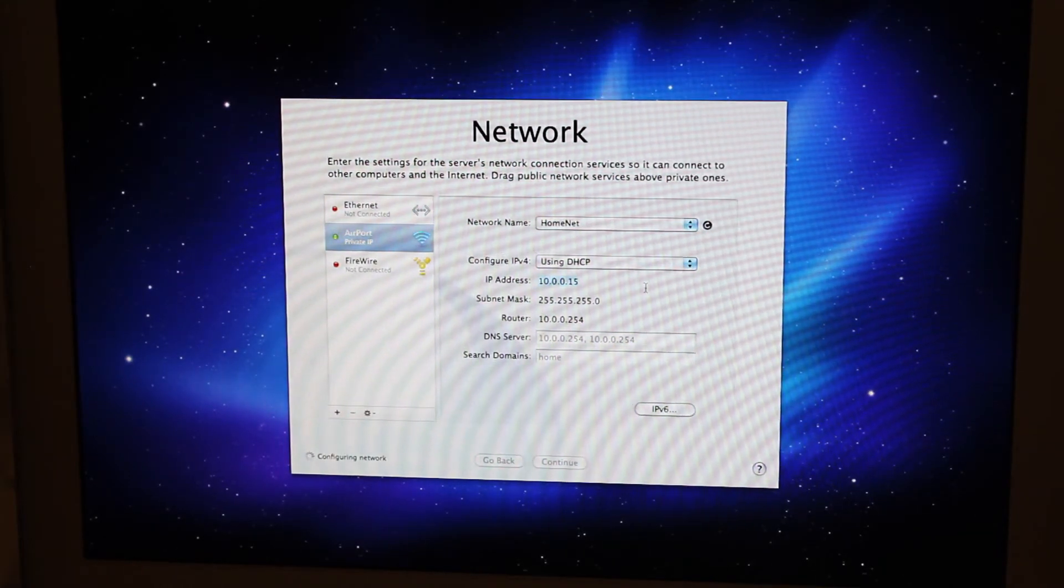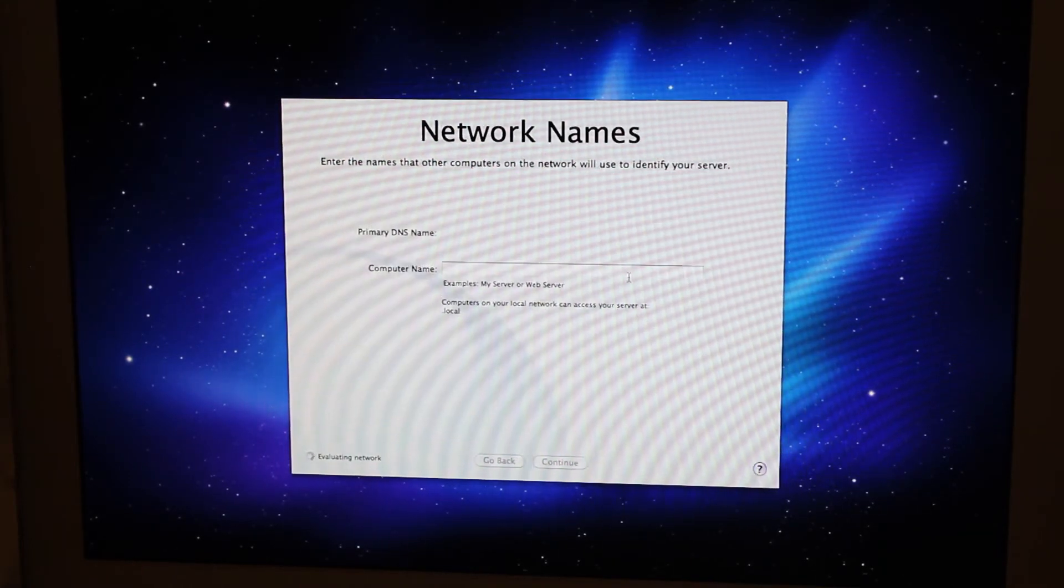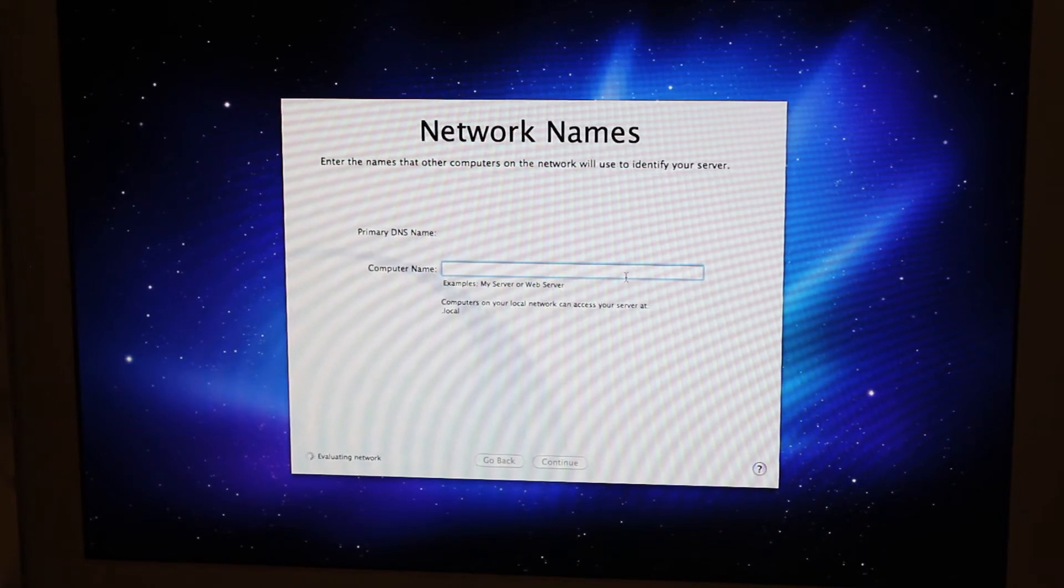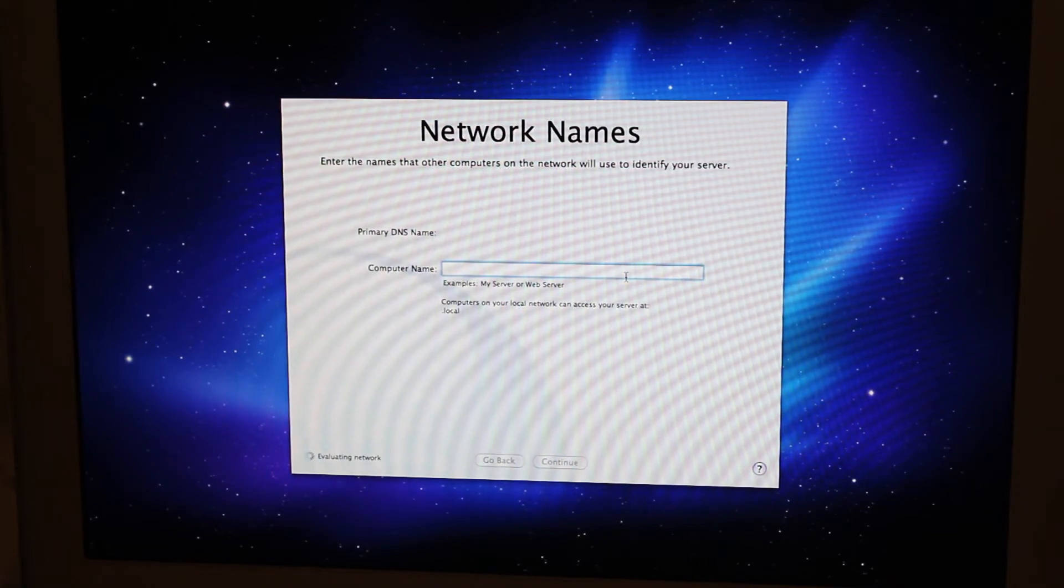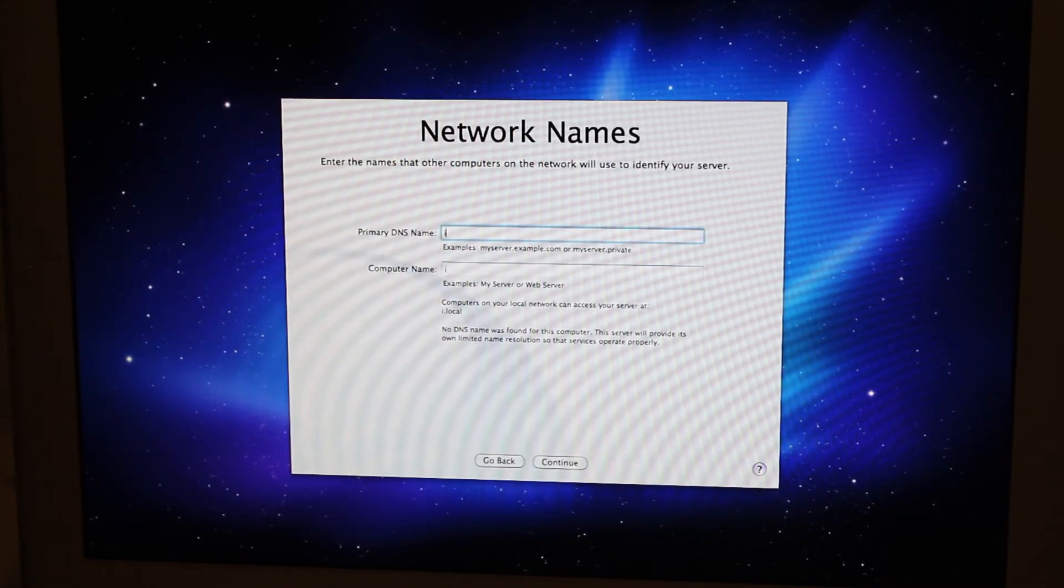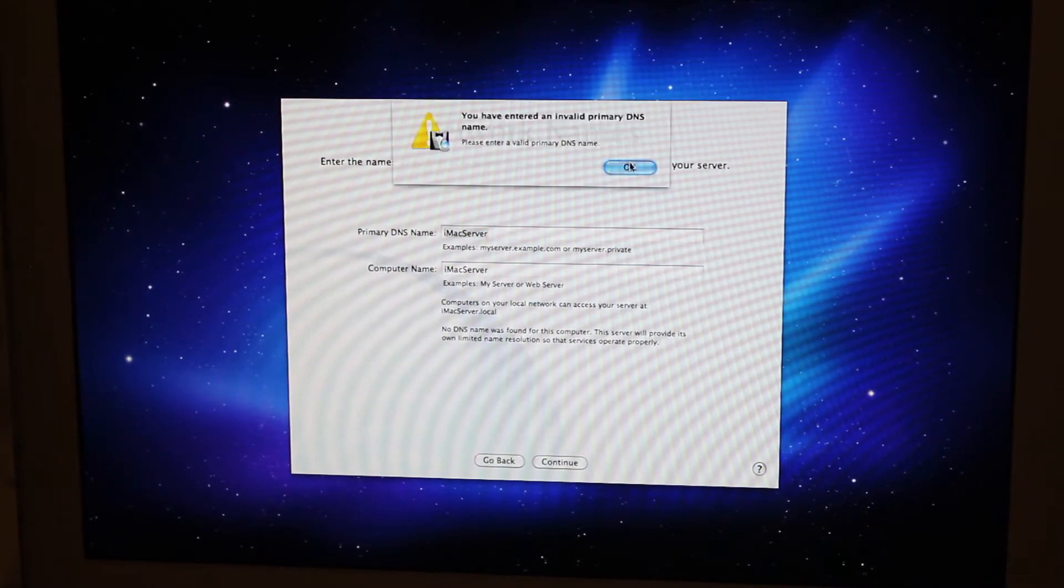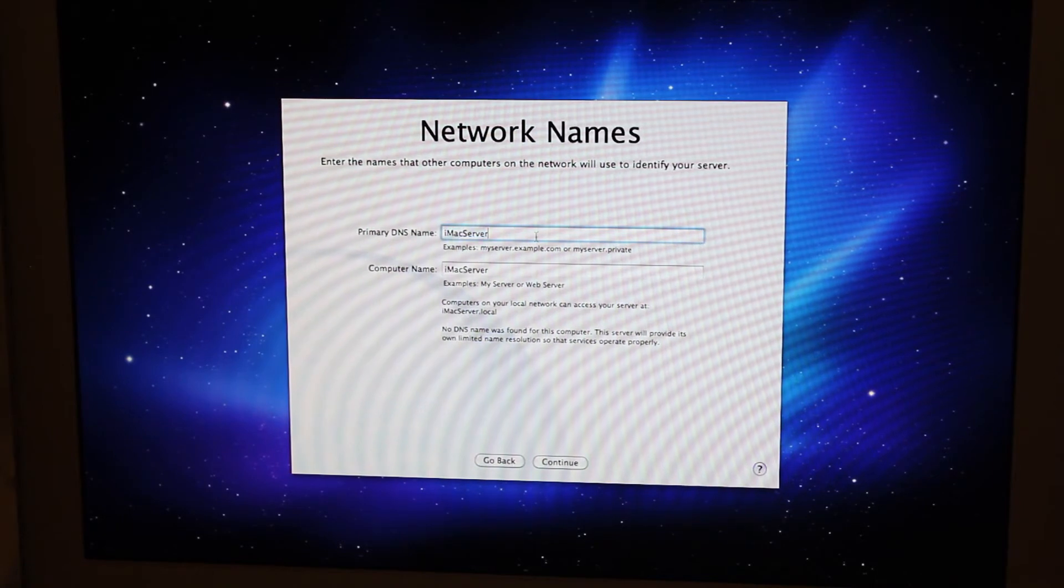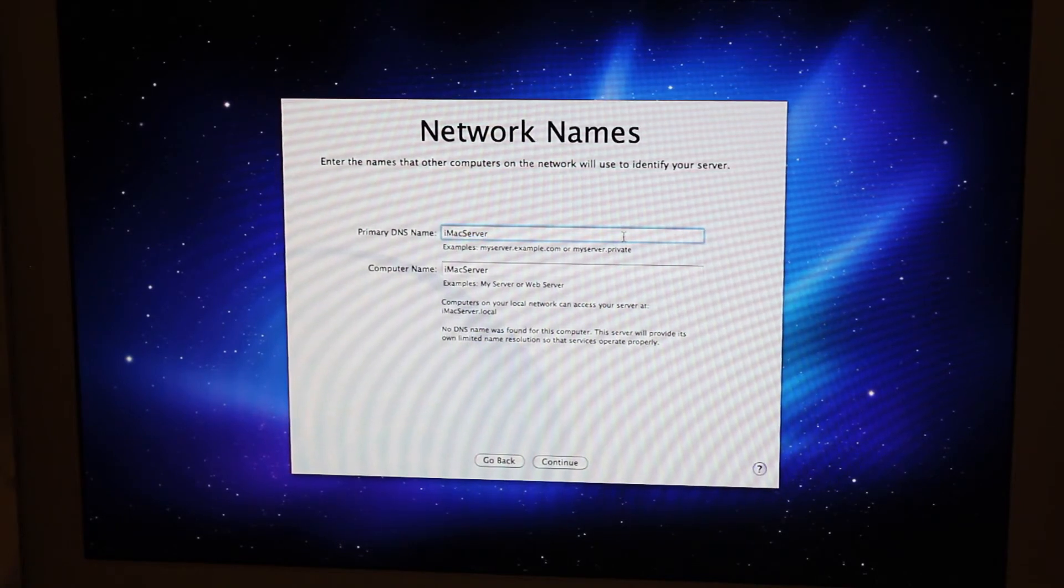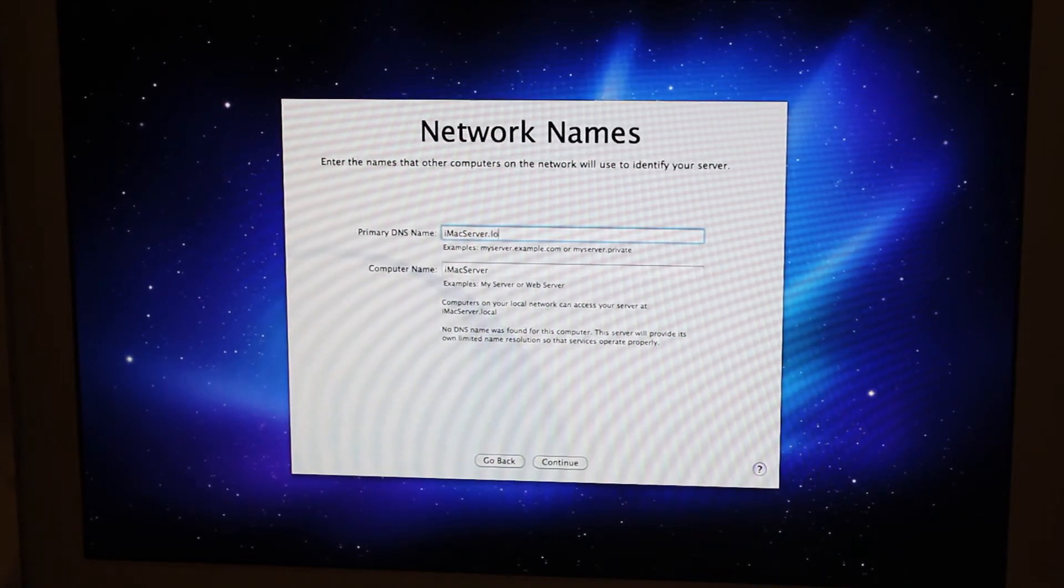Ugh. Primary DNS name. Computer name. What should I call this? I'm going to call this iMac server. A valid primary DNS name. Dot local.